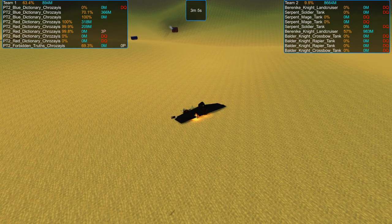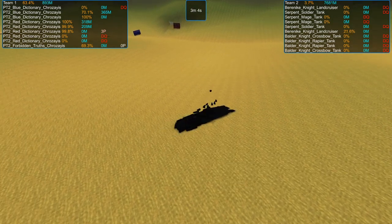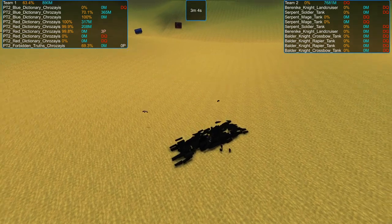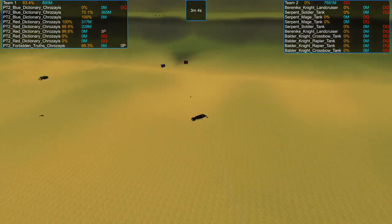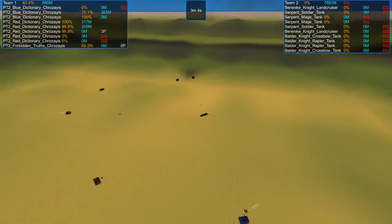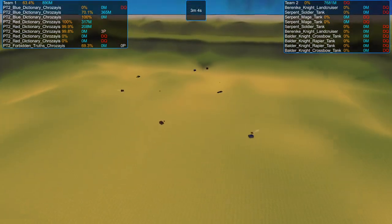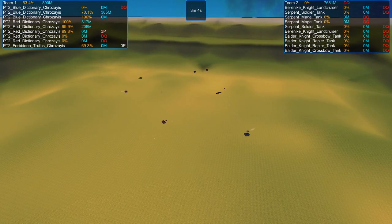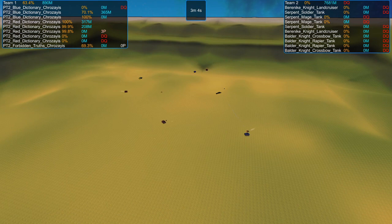But yeah, I mean, at this point, that's it. The Land Cruiser takes too much damage and is despawned. And that means this victory will go to Crozeus. So, congratulations, Crozeus.